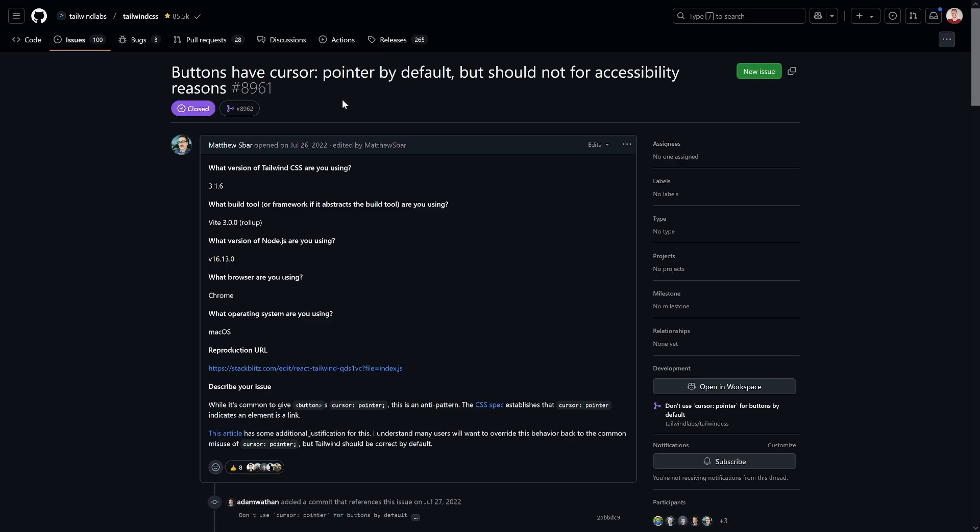Issue 8961 in the Tailwind CSS repository says buttons have cursor pointer by default, but should not for accessibility reasons. And now you might be like — don't we want to have a cursor change so people see, hey, it's a button, amazing, the cursor changes?